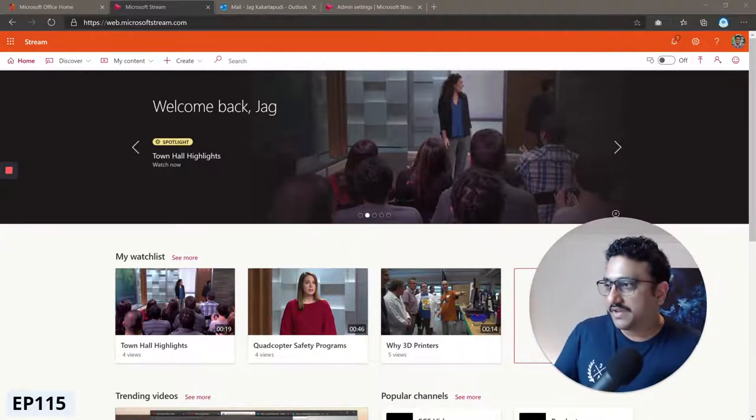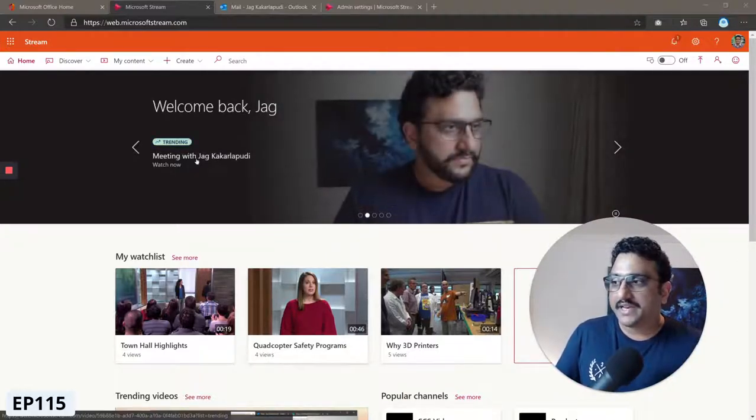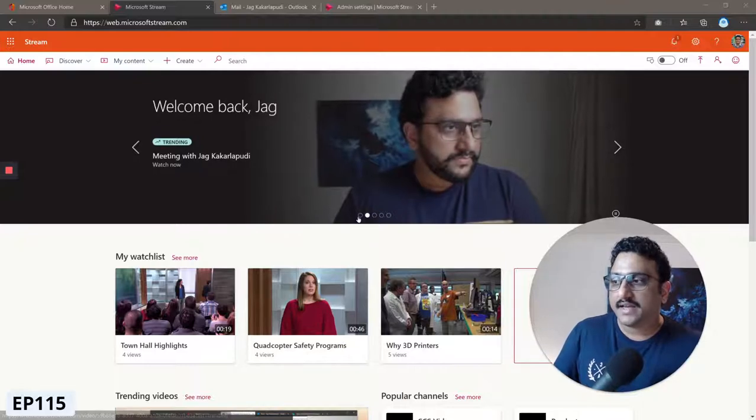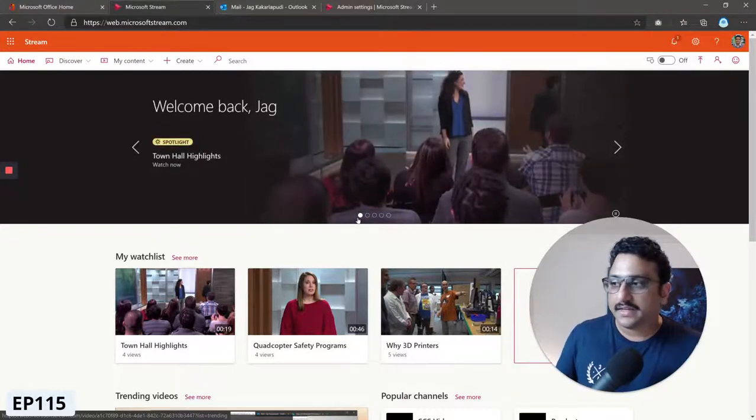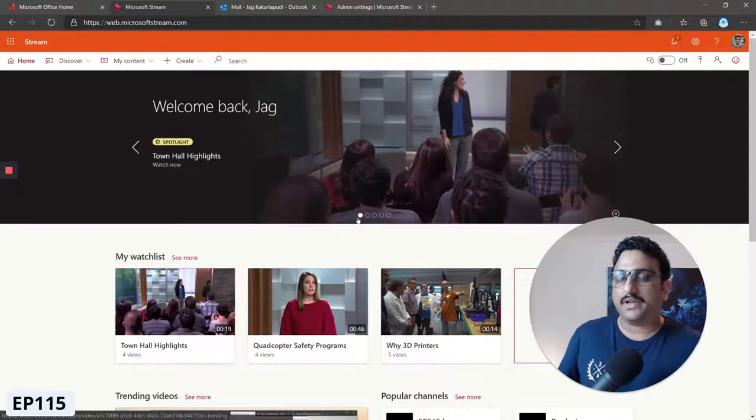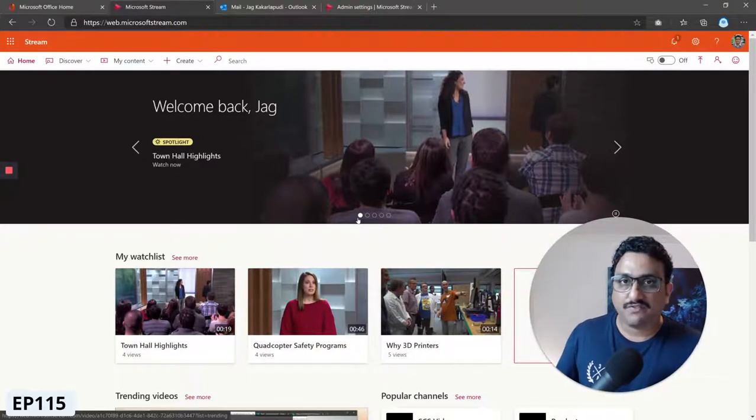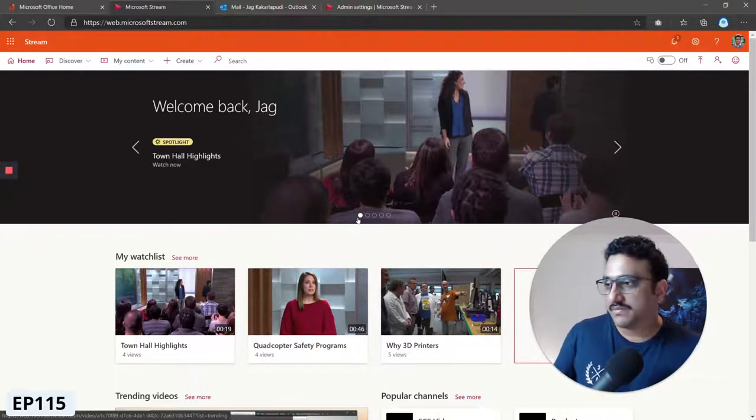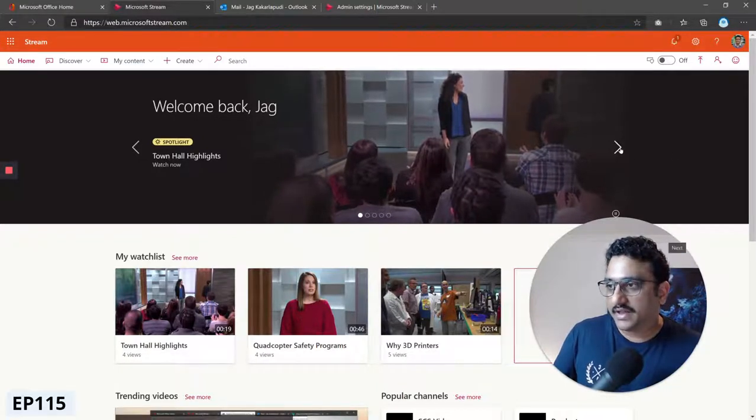Here we are on Microsoft Stream home page and you can see there's a carousel of some of the featured videos and some trending videos.